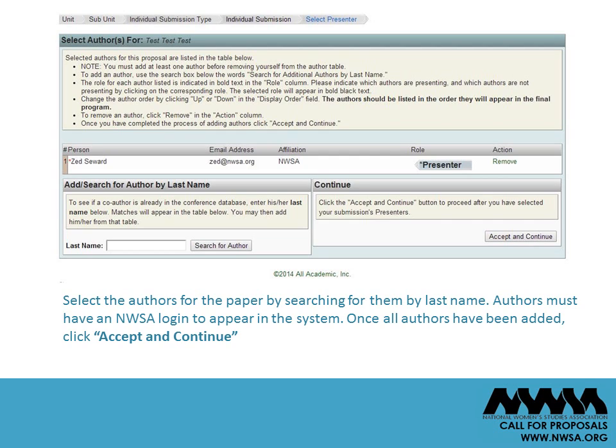Select the authors for the paper by searching for them by last name. Authors must have an NWSA login to appear. Once all authors have been added, click Accept and Continue.